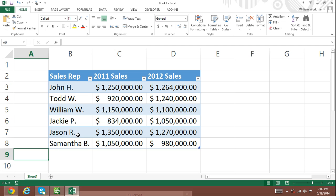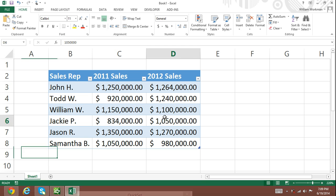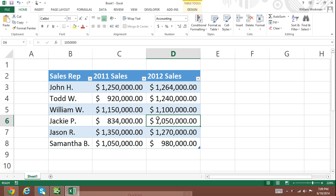Step 1: Select any cell within the table and the Table Tools should appear, providing you with a new tab in the ribbon that is labeled Design.